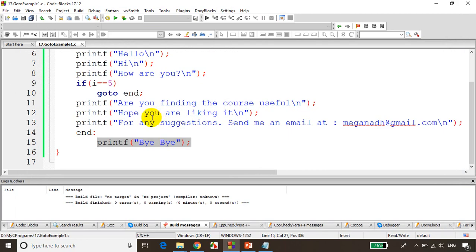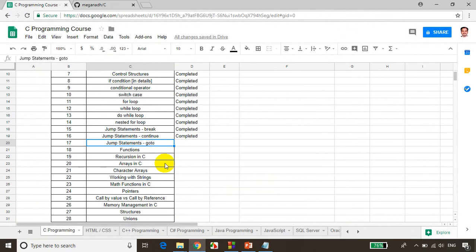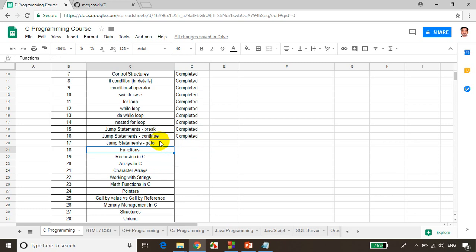This is how we use goto. In the next module we will learn about the very important topic, functions in C language. That's all for now. I hope you are clear with how to create a label and how to skip some statements using goto. Thank you and see you in the next lecture.